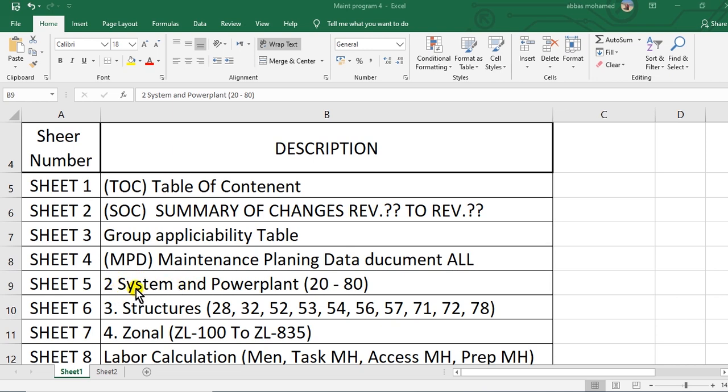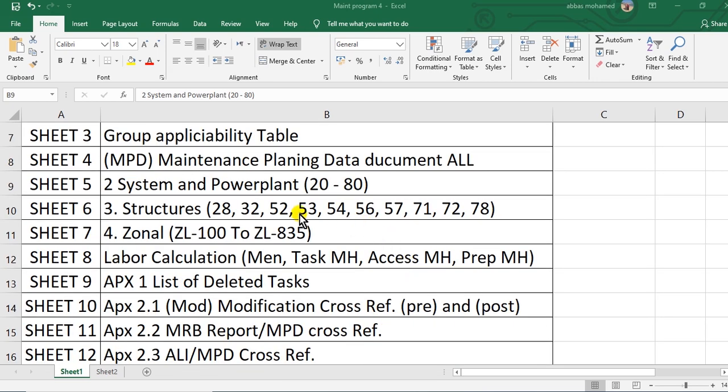Sheet number six, section three structures, from chapter 28, 32 landing gear, 52, 53 structure, 54 whole structure, 56 structure windows, this is doors, 57 structure.